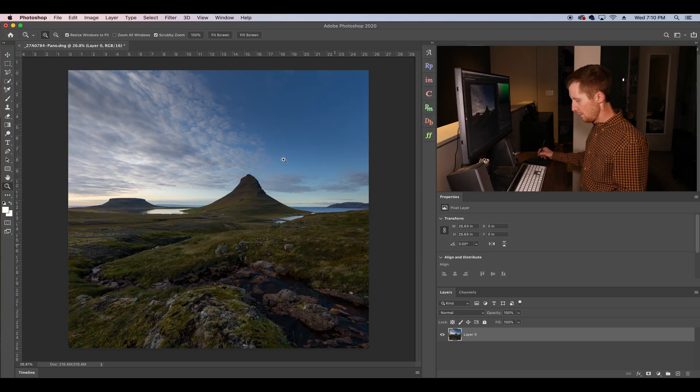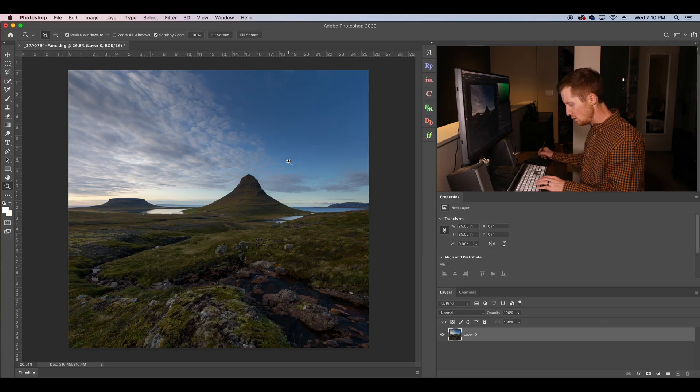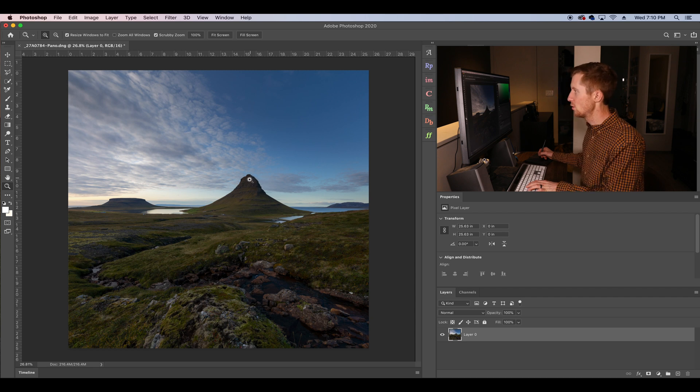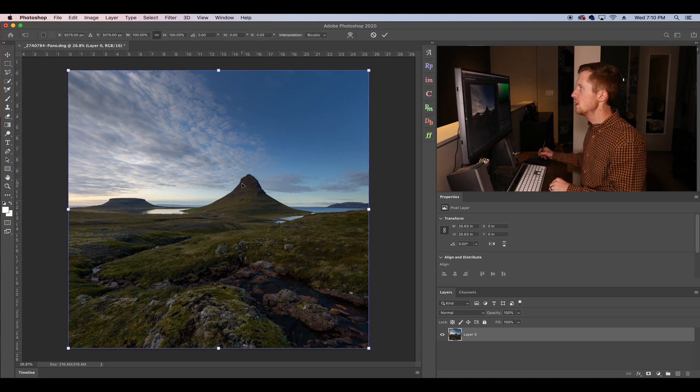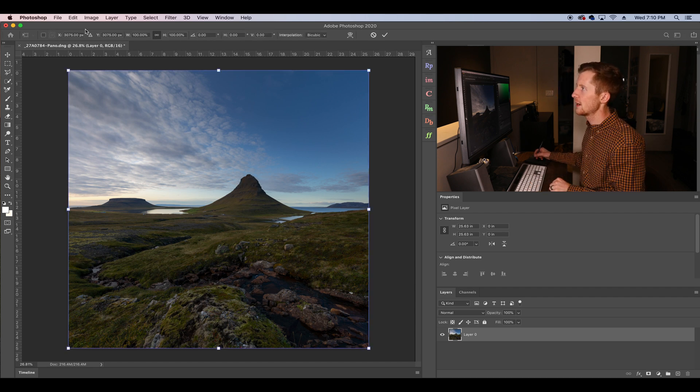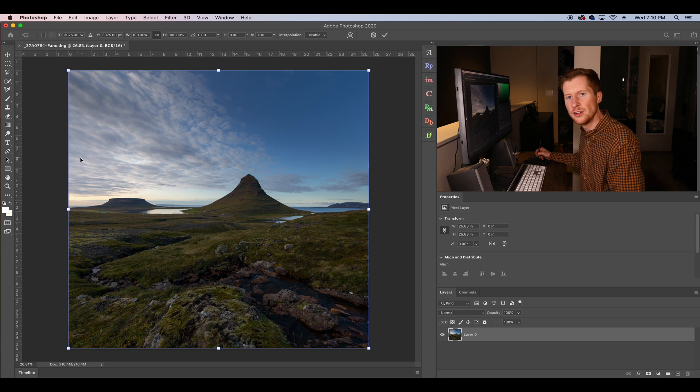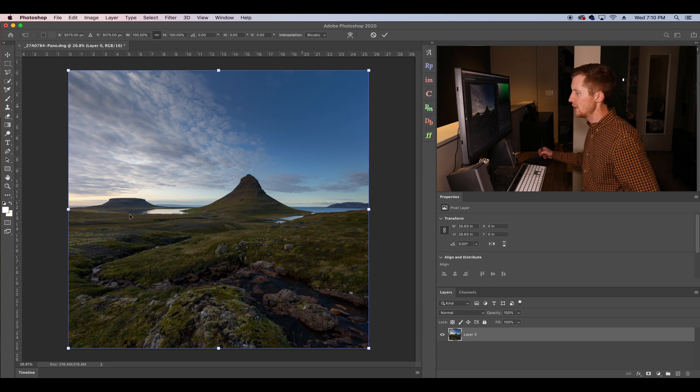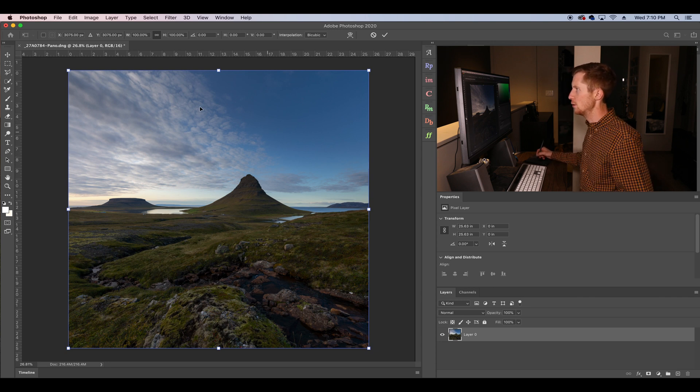So we're going to use the hotkey of Command-T or Control-T to get to Transform. You can also do this by going up to Image and then dropping down to Transform and Warp. So here's our Transform tool.